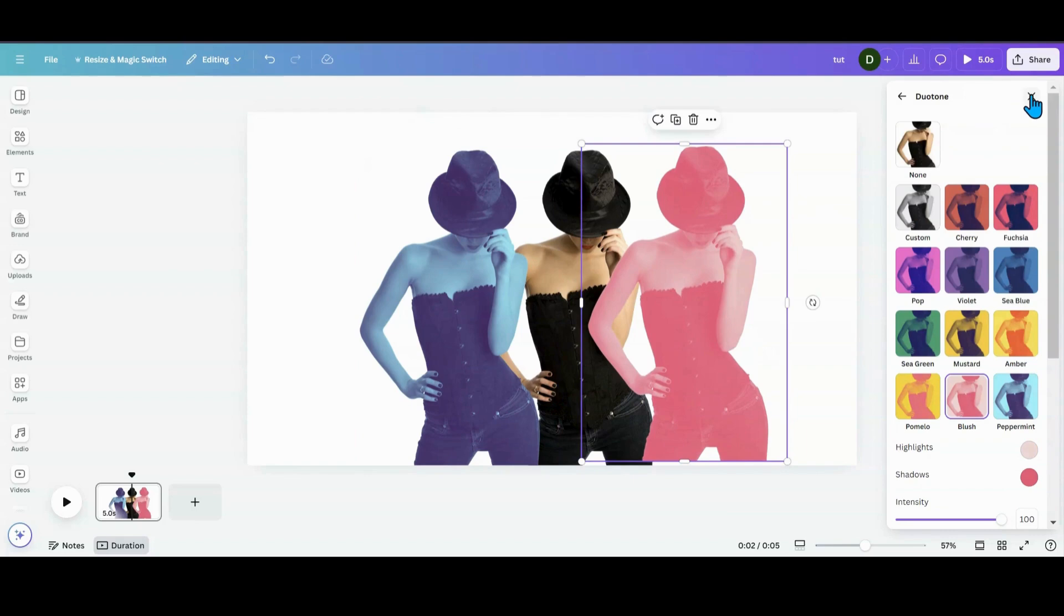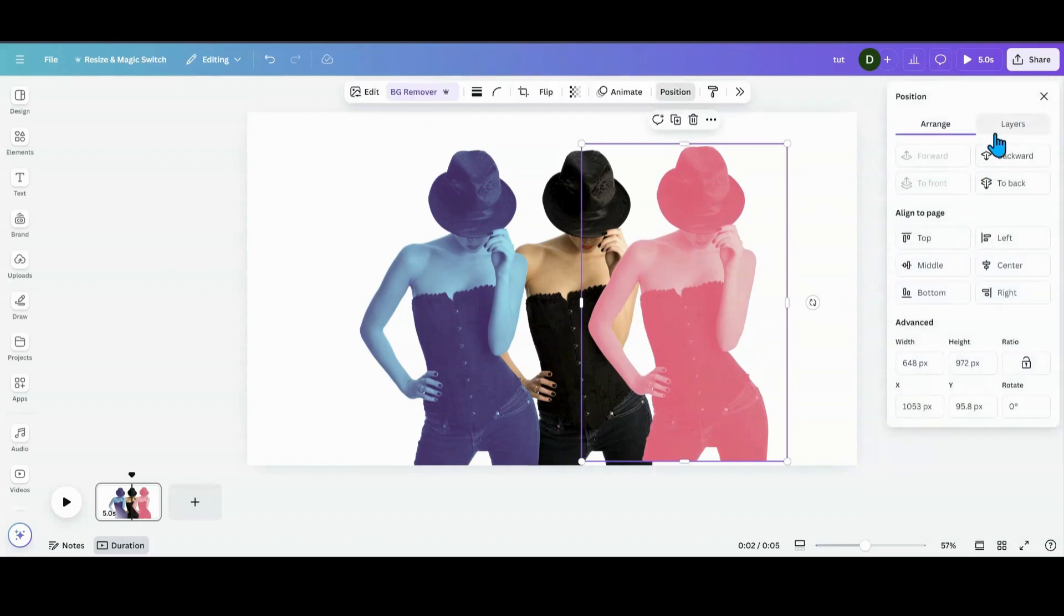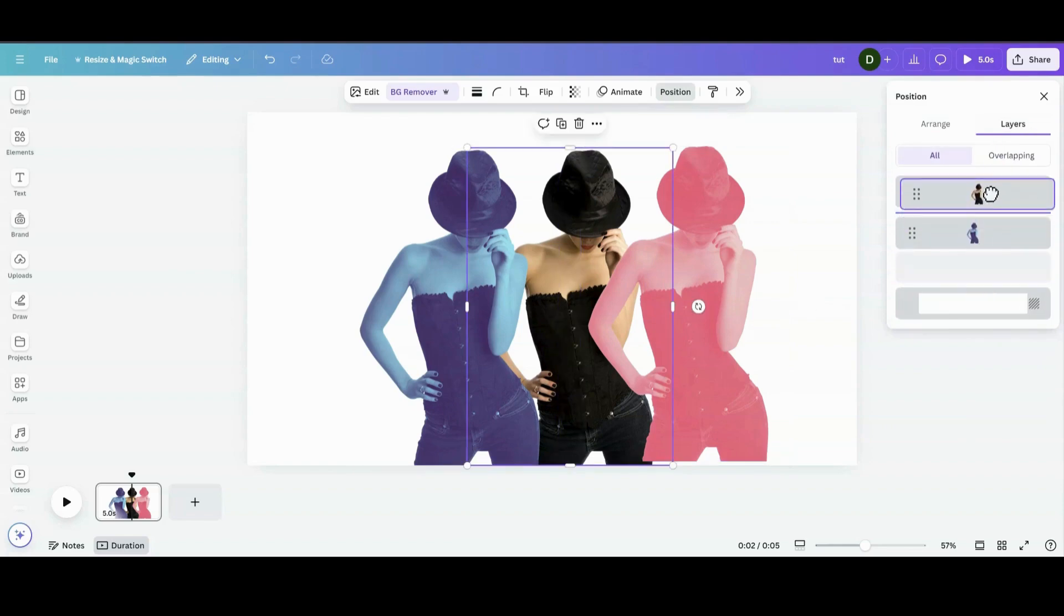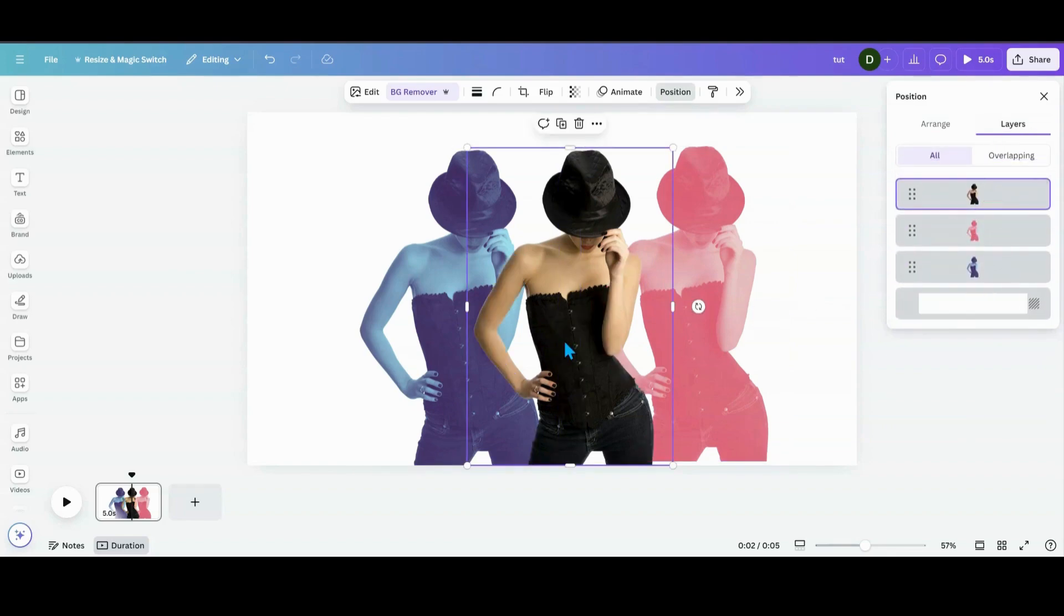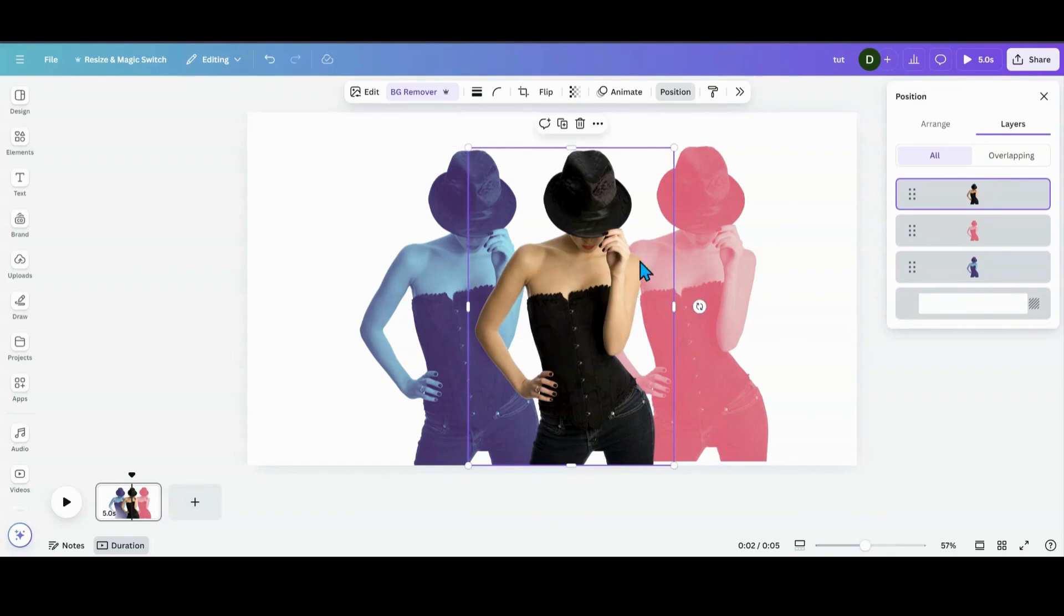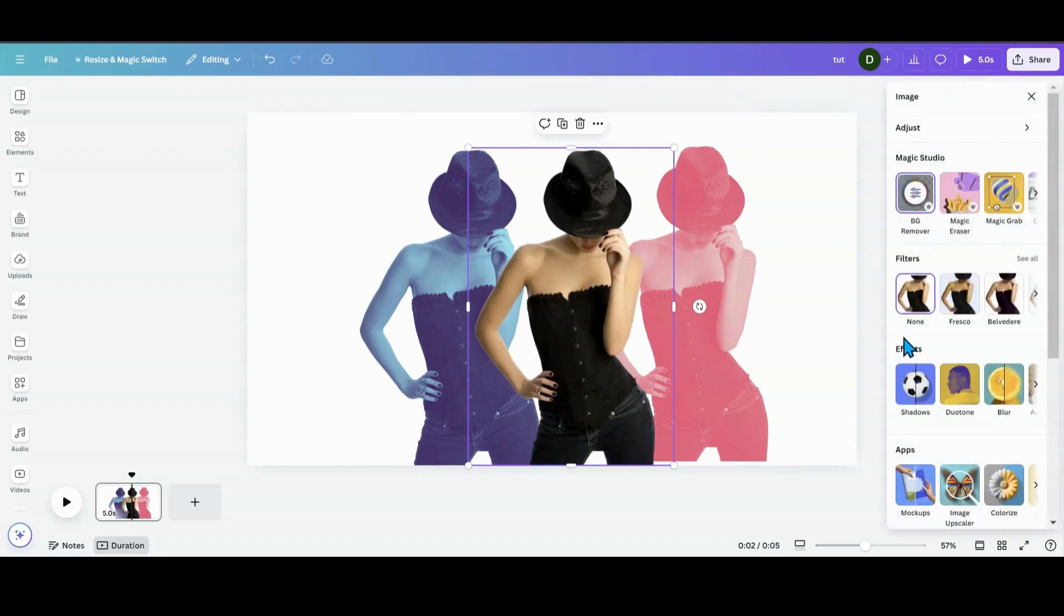And you always have the Custom Color one up here where you can use your own colors that you want to use for this. And now what I'm going to do is I'm going to X this out. I'm going to go into Position and I'm going to go into Layers. And I'm going to put my focal point into the center. So that's her.